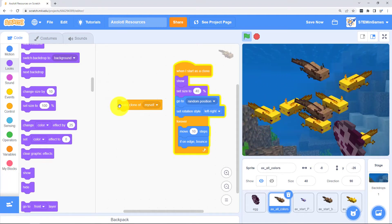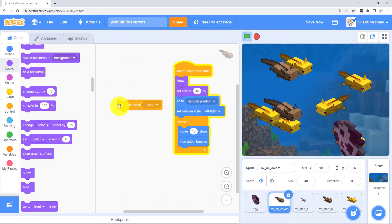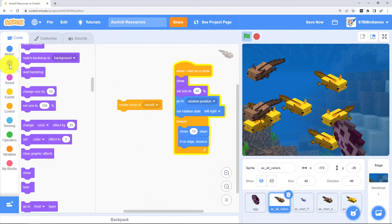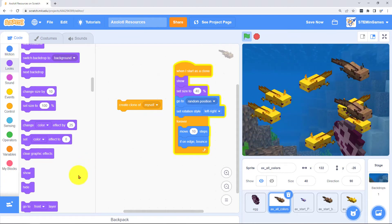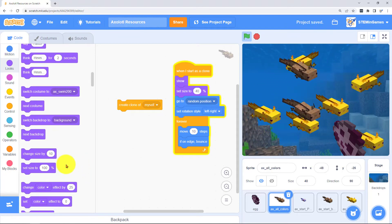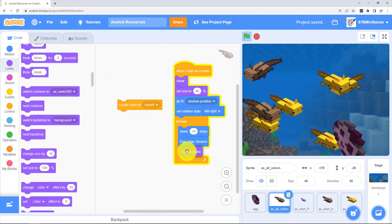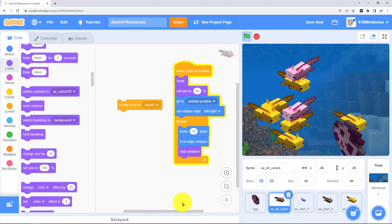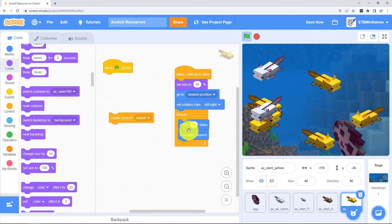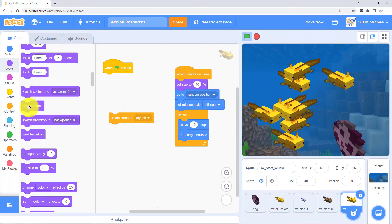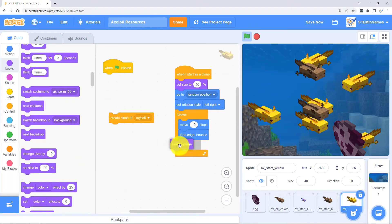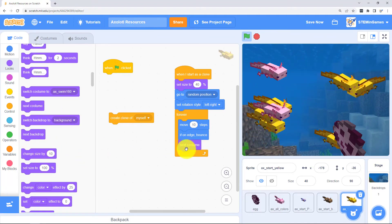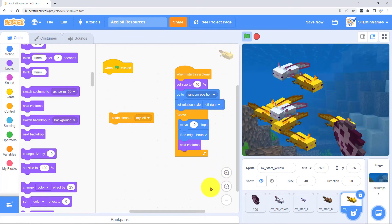I forgot to make him change costumes. Costumes is going to be in the looks. We just need the next costume block. We also want the code for this one to change costumes. Yeah that makes him look like they're swimming.